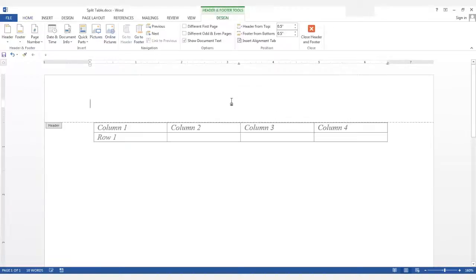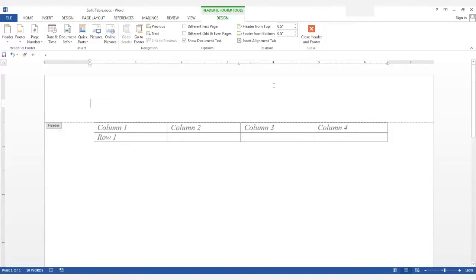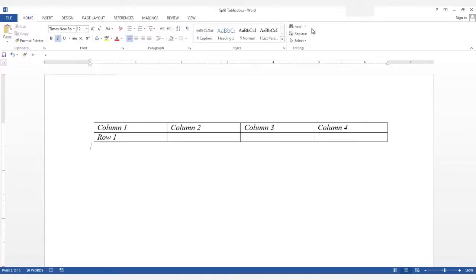I'll go into the header so that you can see that the table is at the very top of the document. I'm going to close the header and footer.